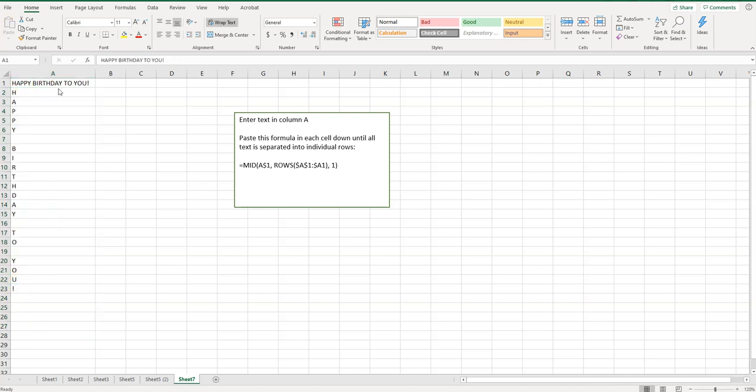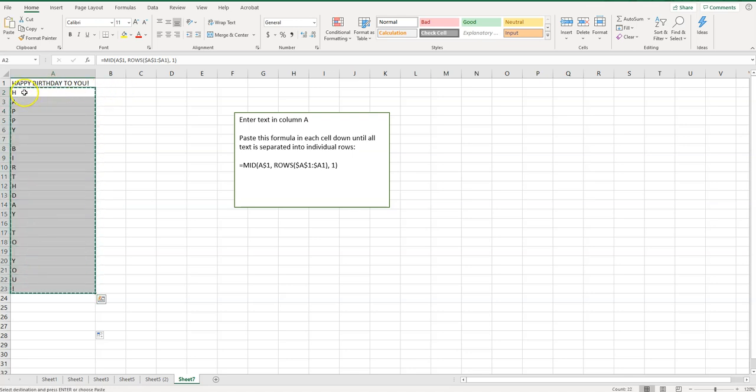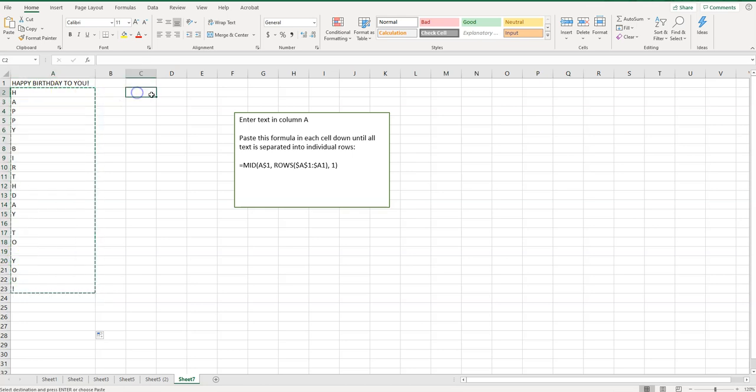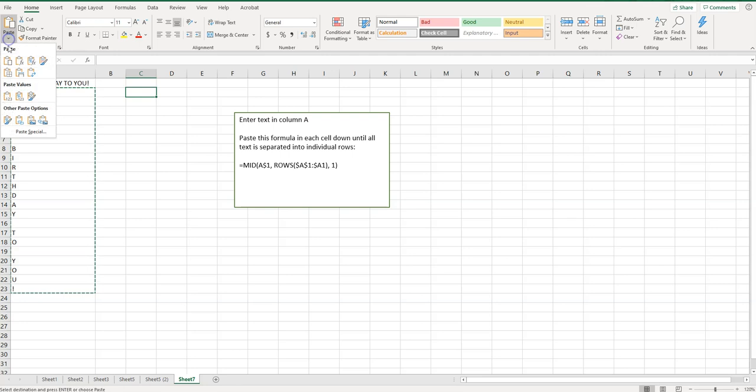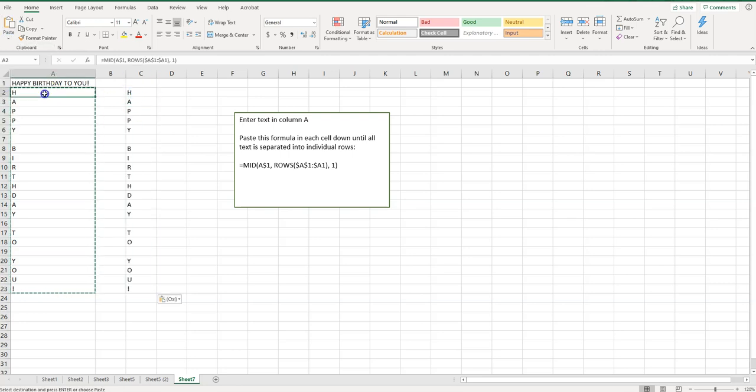Now a best practice that I follow is whenever I have a cell that has a formula in it, depending on what I'm doing, I typically like to select it, copy, and then you can either paste it over the existing text or you can click in another cell, click on paste and paste values. That way you have each individual letter and not a formula in your cells there.